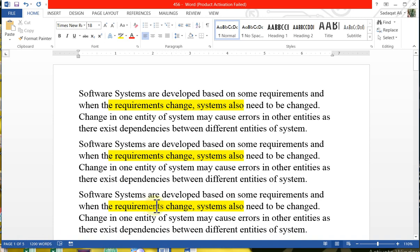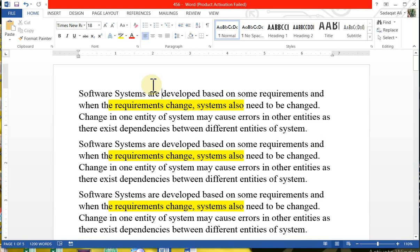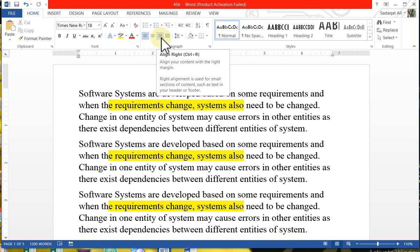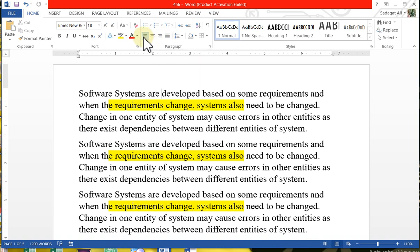Now we have the first paragraph which is justified. We can see our alignment methods in this page. We have left alignment, center alignment, right alignment, and justified. Left alignment aligns all lines with the left side — all words and lines start from the same left point.